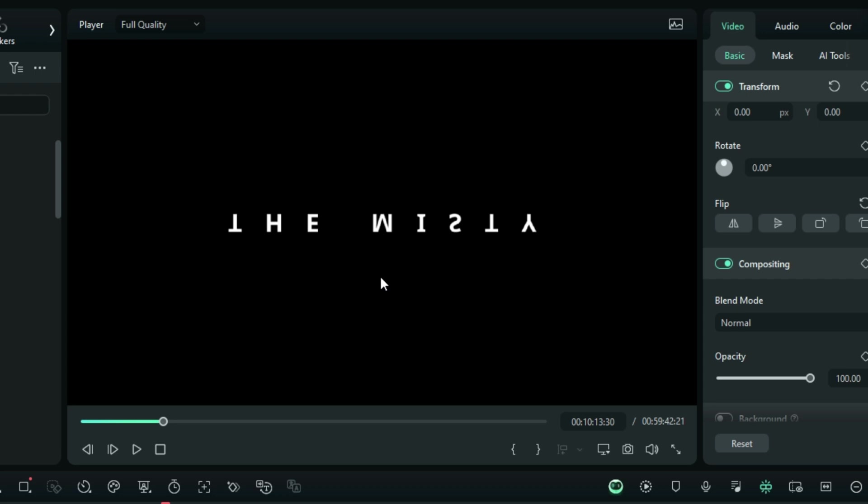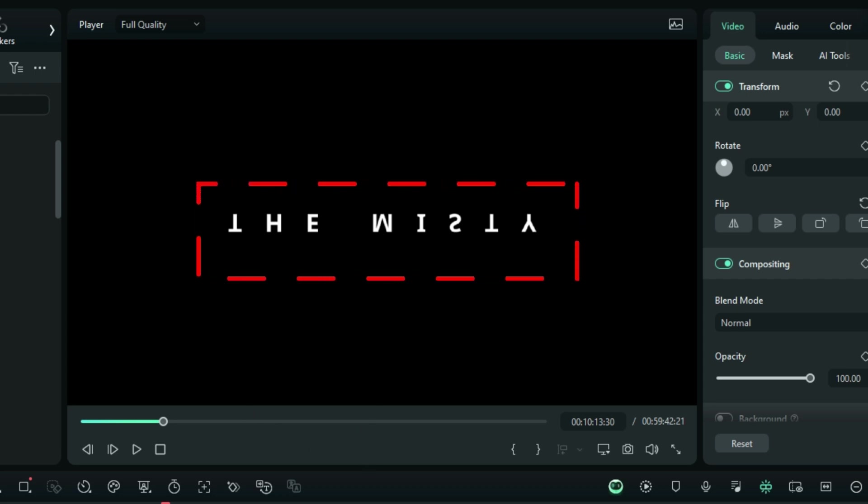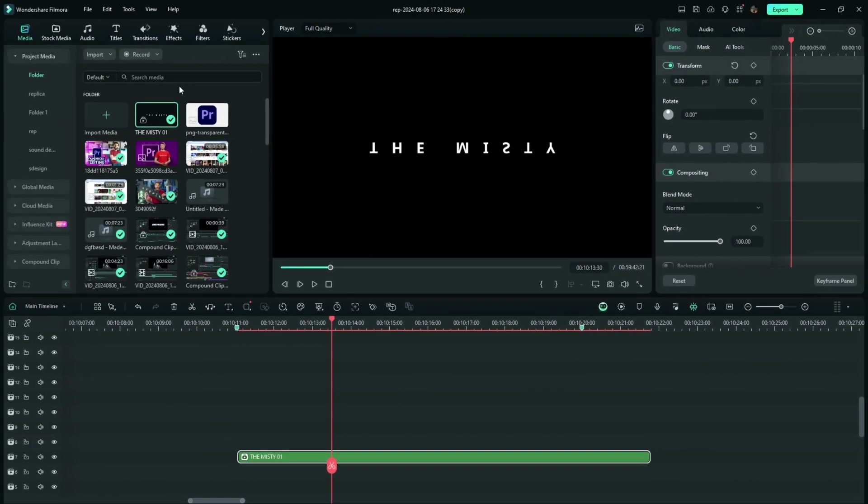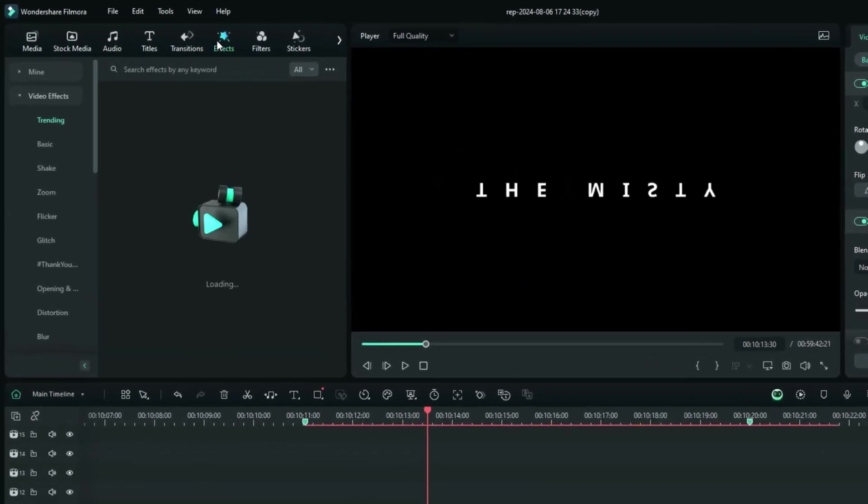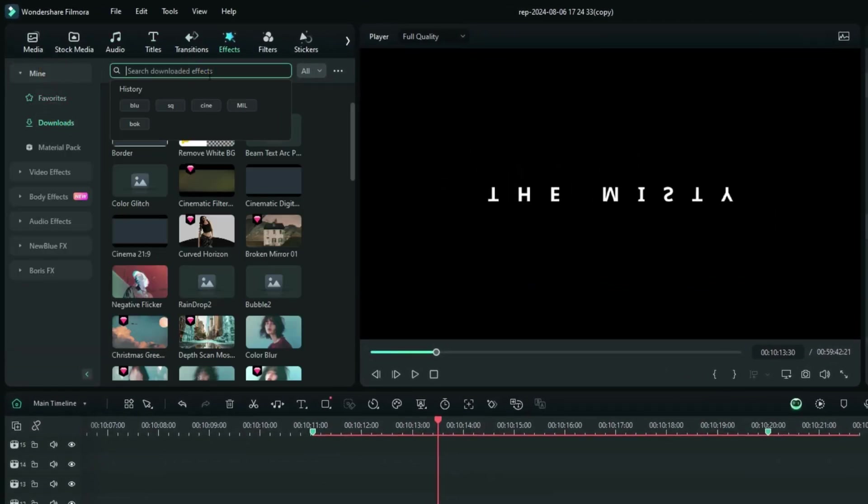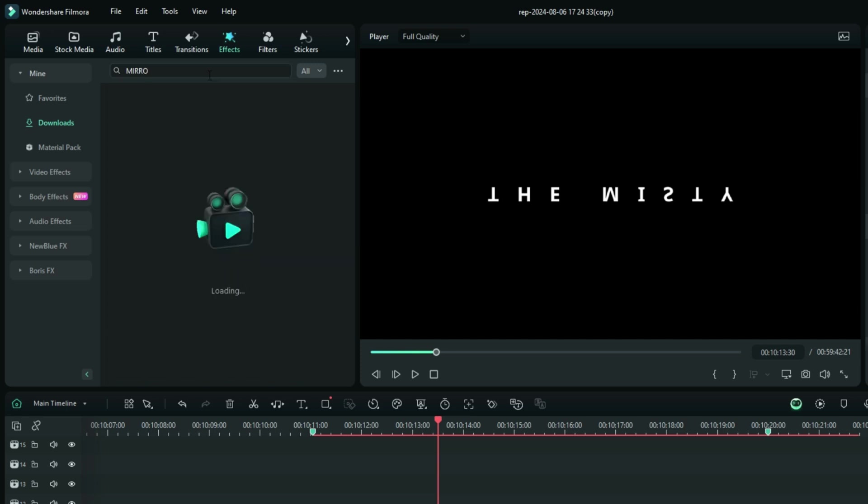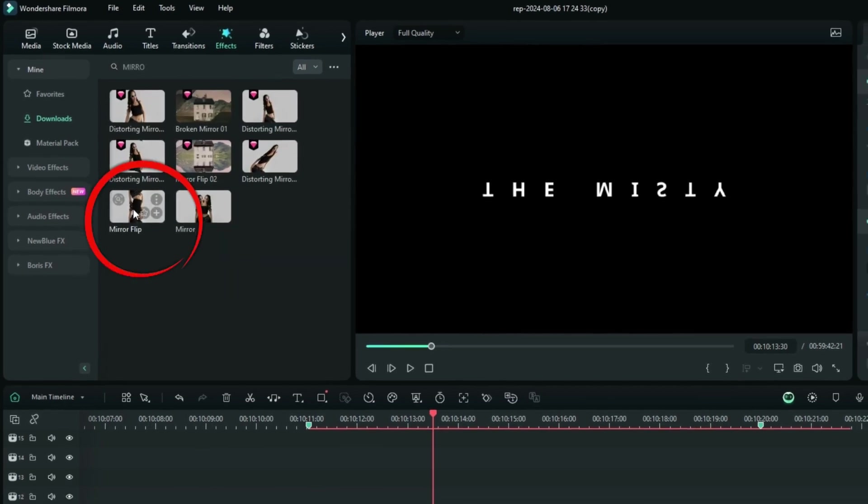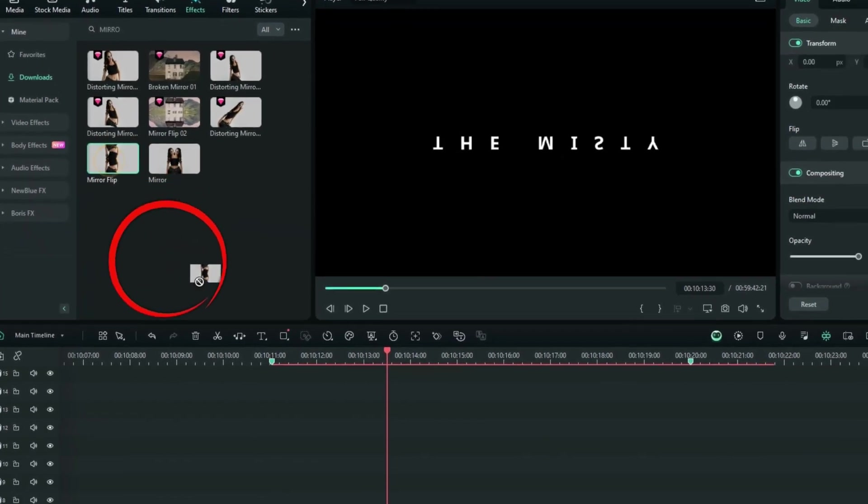Now, your text is going to be looking like this, as you can see on the preview screen right here. And now, just after you have done that, go ahead to the effects tab right here and then search for the mirror flip. Drag it on the track that is on top of your compound clip.